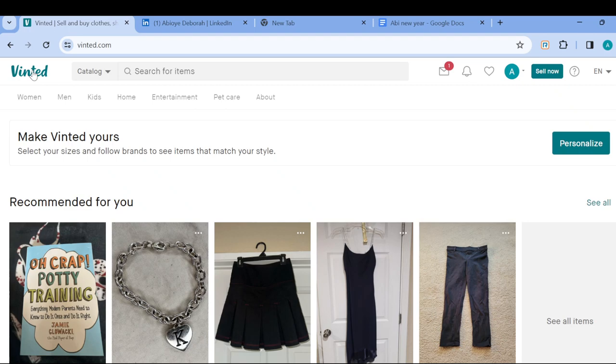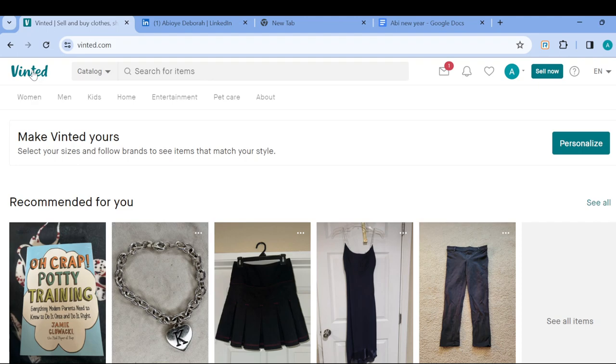Once you're on this page, you can see your products, you can see different products that you can get on Vinted.